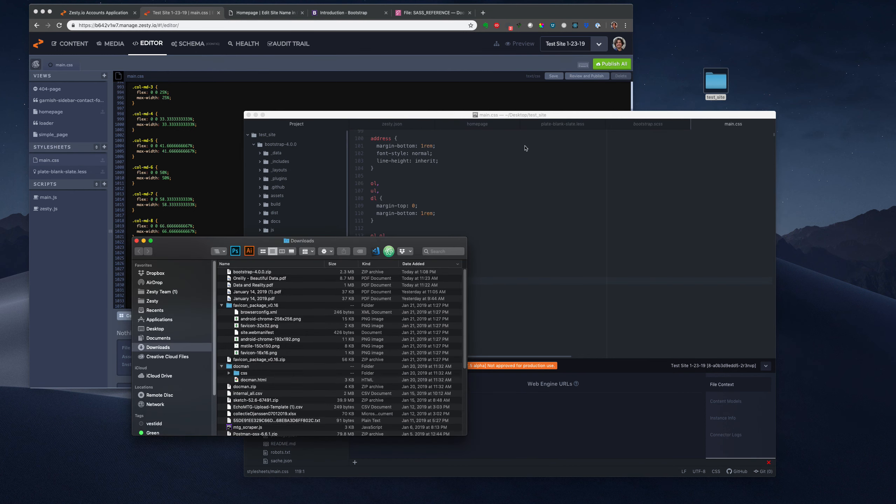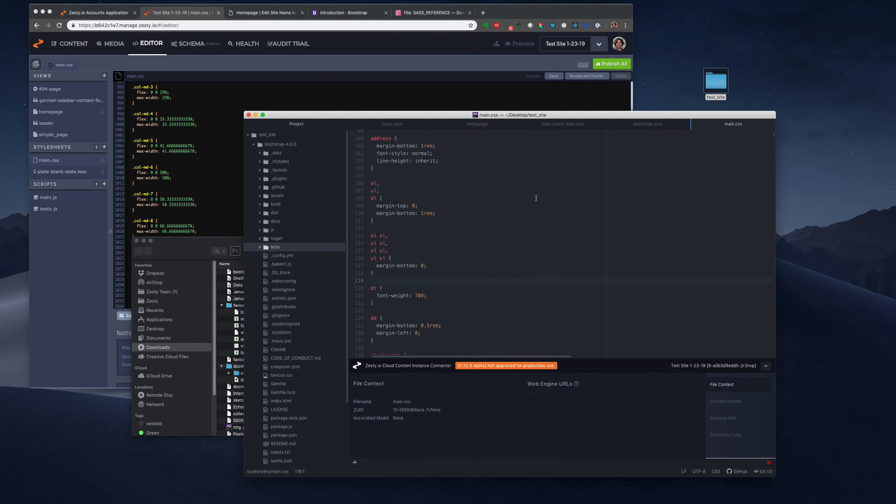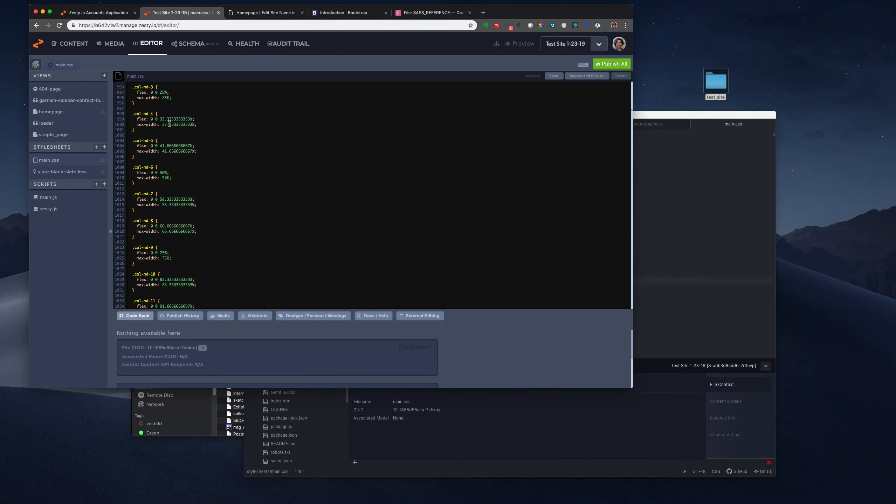From this point, you could also then store this whole entire folder as a Git repository to track changes outside of Zesty as well. Enjoy.